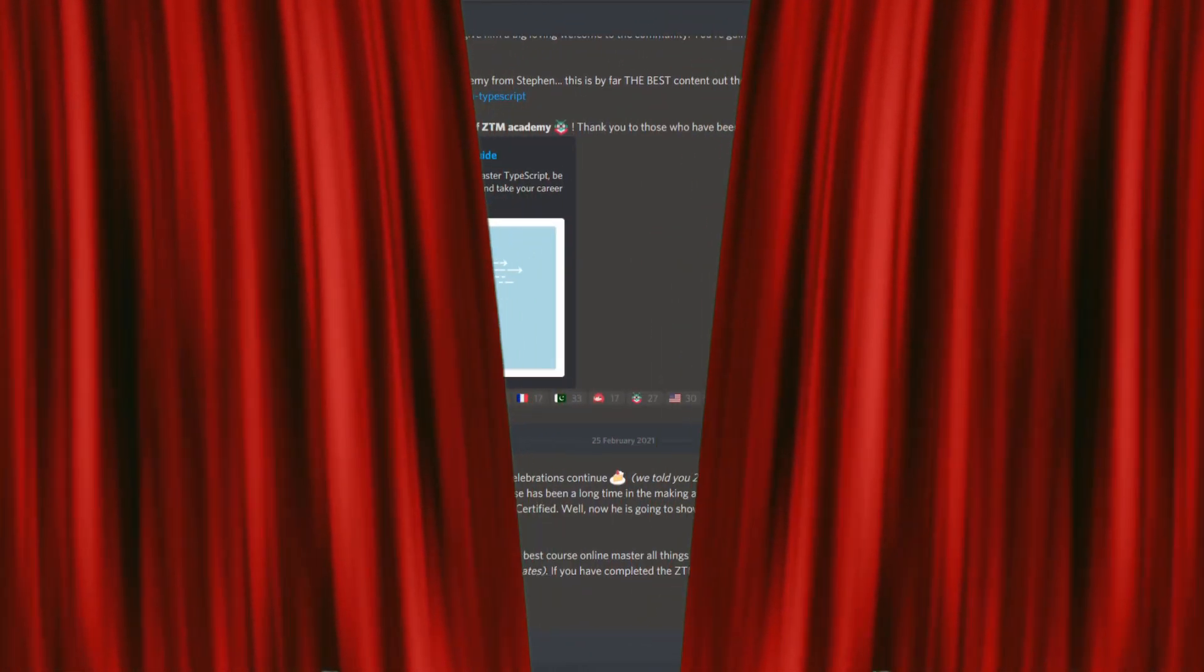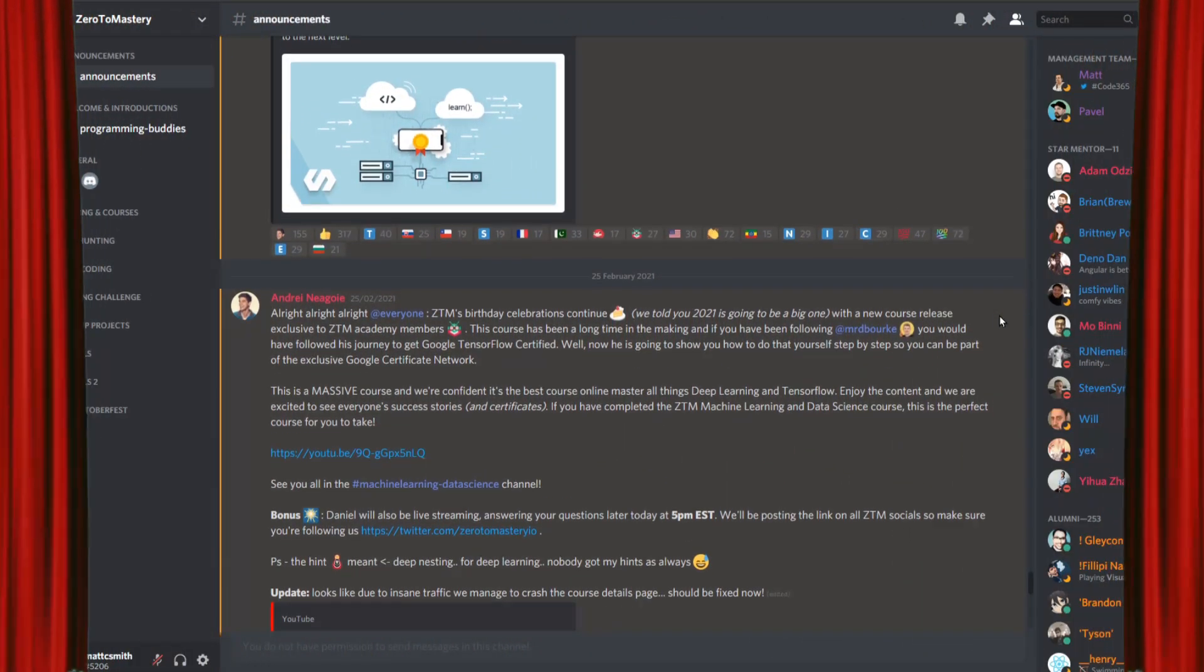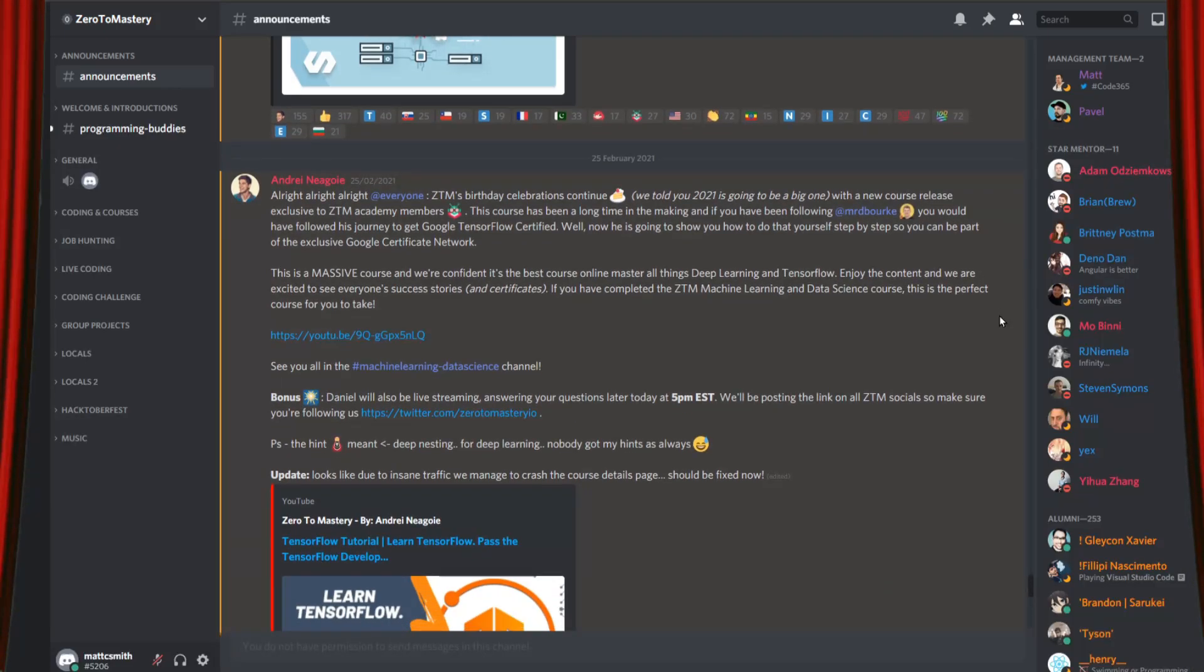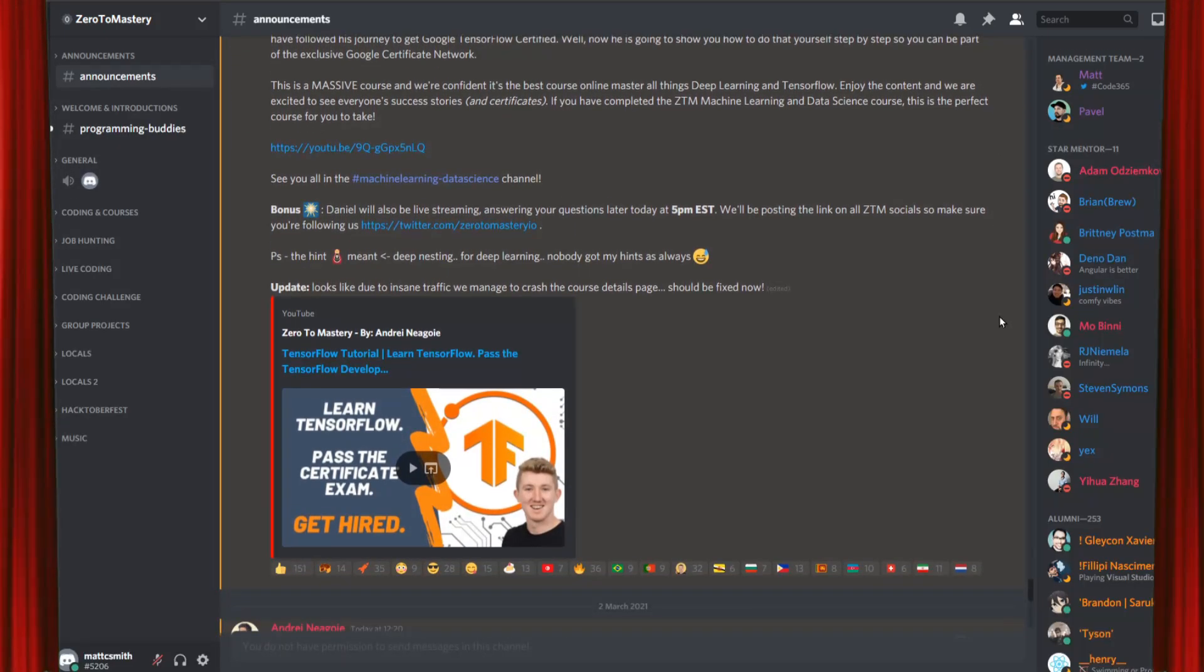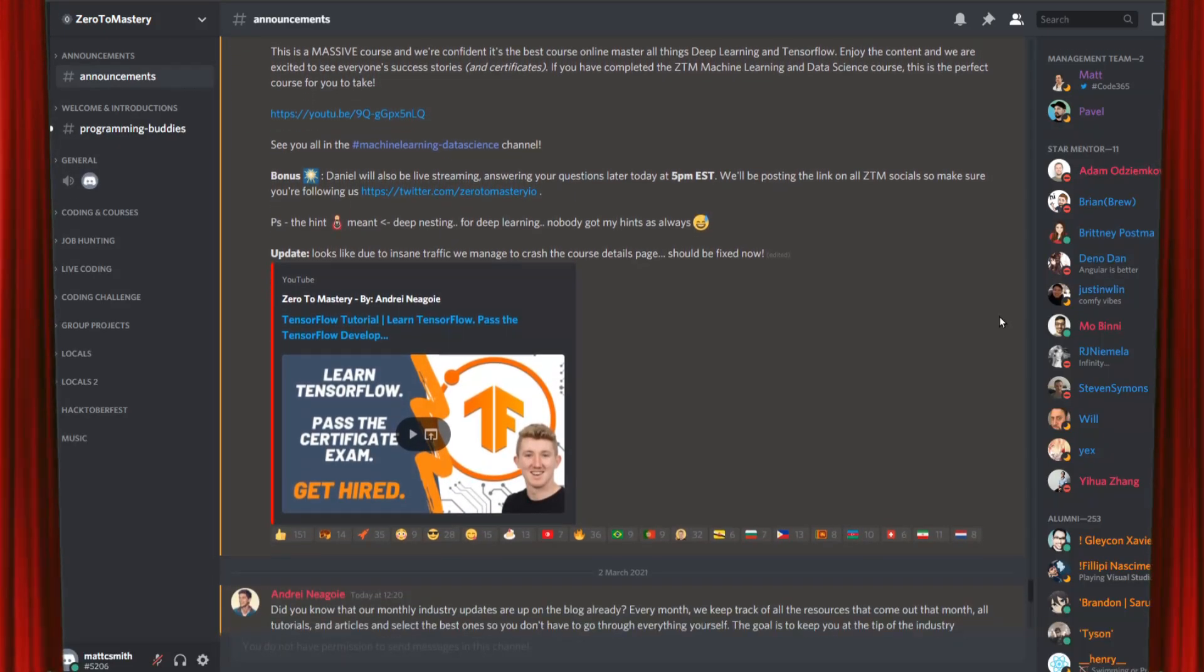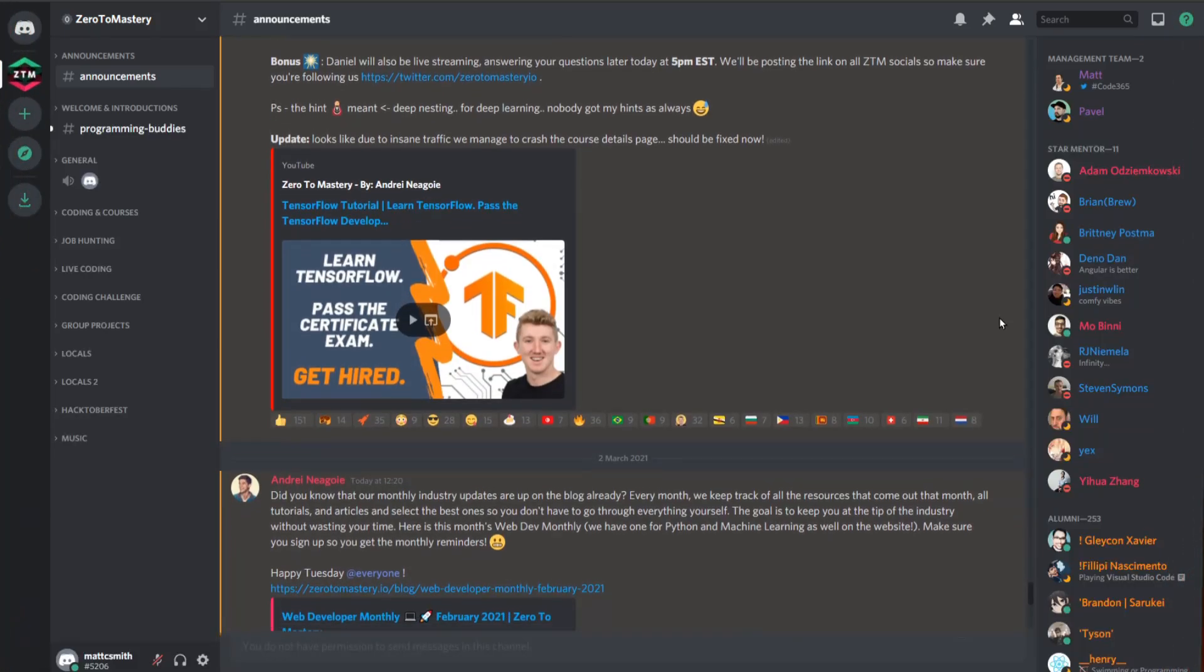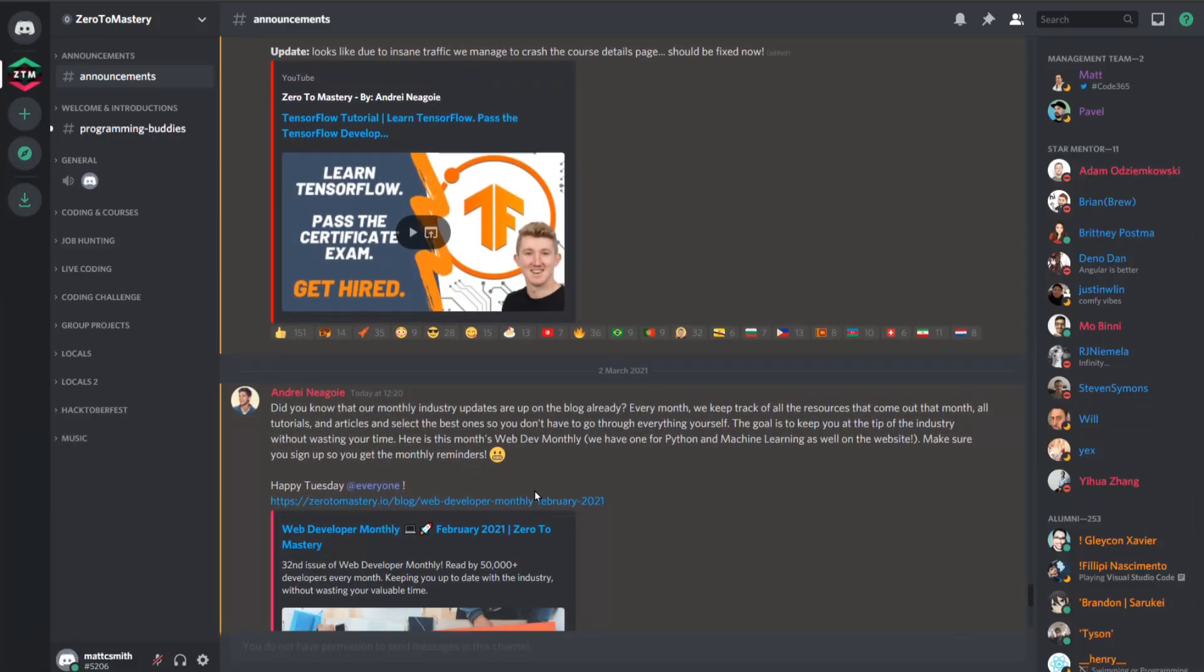In this video, we're finally pulling back the curtains and giving you a behind-the-scenes look at the Zero to Mastery Discord server, which is one of the biggest and fastest growing private online communities for developers, programmers and engineers.